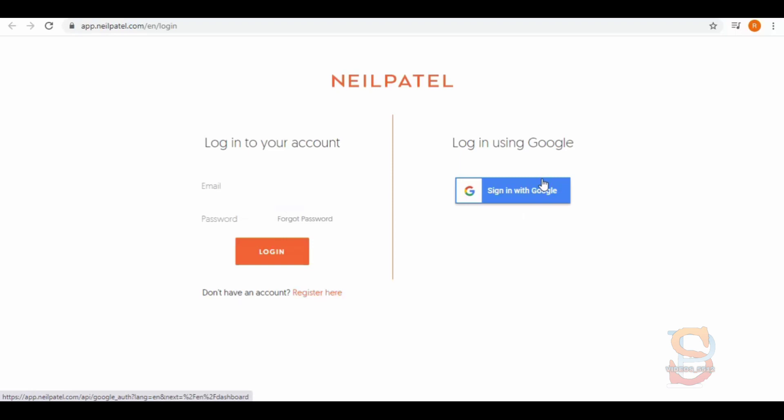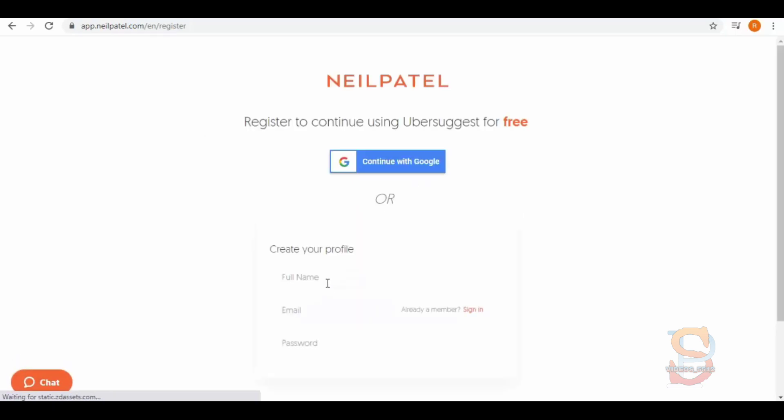Here we have two sign in options. Click on this below 'Register here' link and select the 'Continue with Google' button.